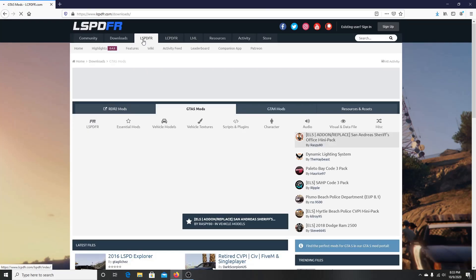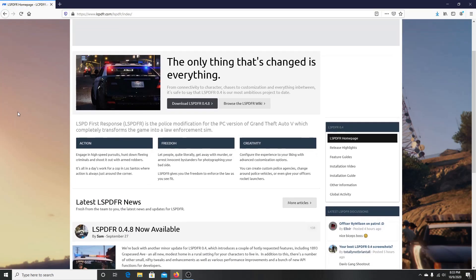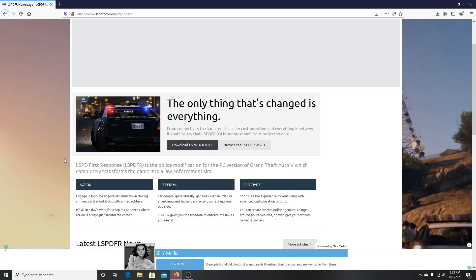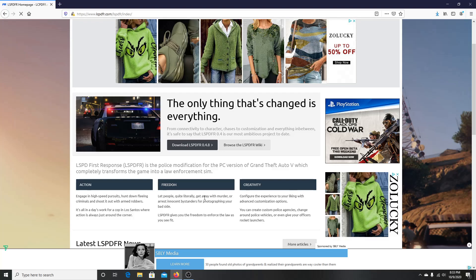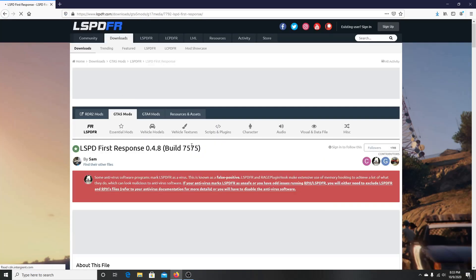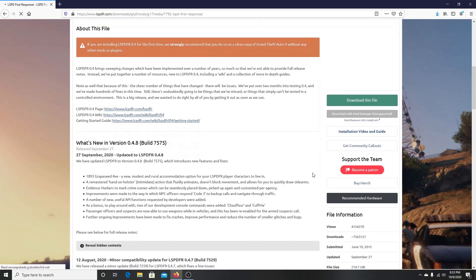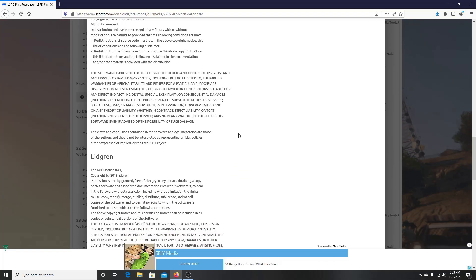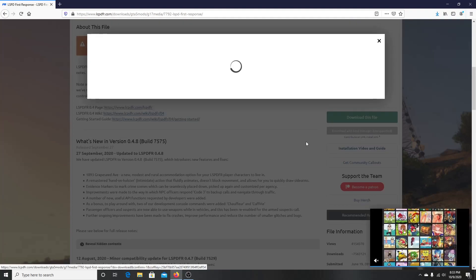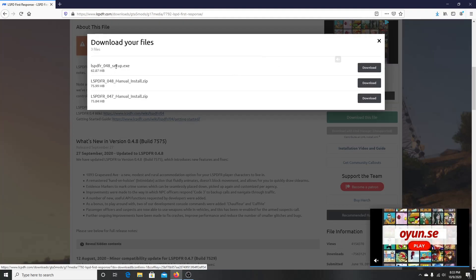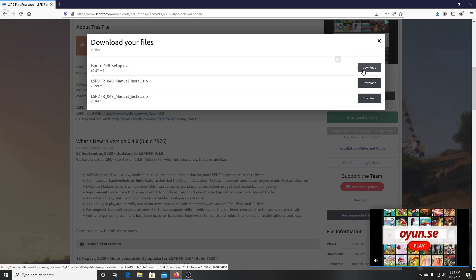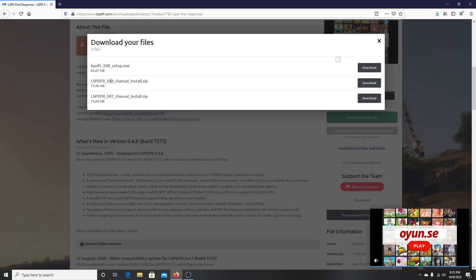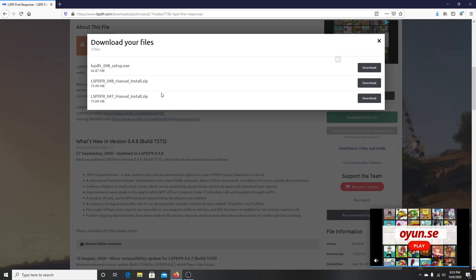I've got my LSPDFR website open and we are going to go to LSPDFR. I hope you guys are having a great day and I hope this tutorial will help fix any issue you might be having. We're going to hit download LSPDFR 0.4.8. You hit the download button, agree to the licenses, and then you'll see the automatic file, the 0.48 manual zip, and the 0.47 manual zip.